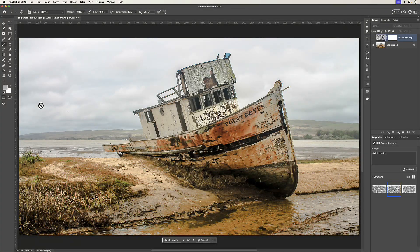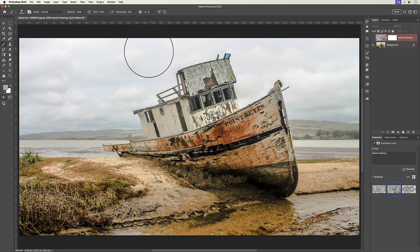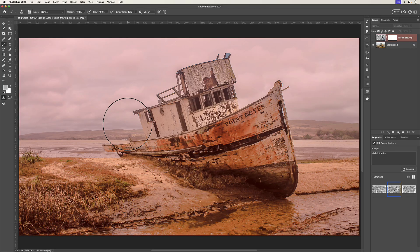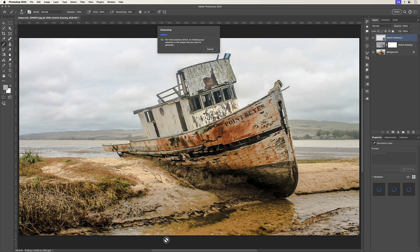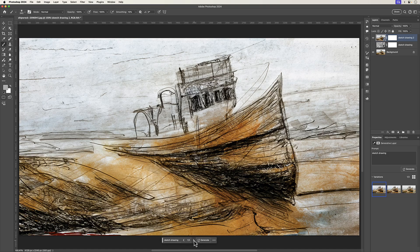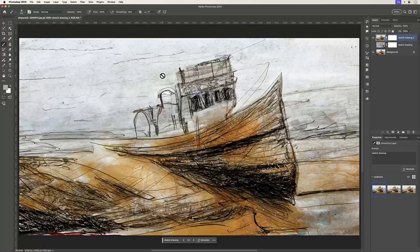If we want Generative Fill to consider our reference image, we have to use a color with no saturation or hue, but a brightness level other than zero. So I'll change it to a brightness of 70% and press OK. I'll press Q to enter quick mask mode again, change the foreground color to that 70% brightness gray, and paint the whole canvas using Option/Alt and Delete. You can see the overlay is not as intense as with 100% black. I'll press Q to exit, type in the sketch drawing prompt, and generate — this is much better. All the variations are now sketch drawings that reference the original image.